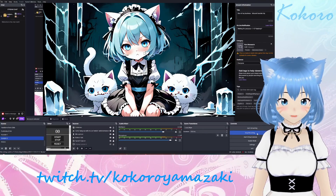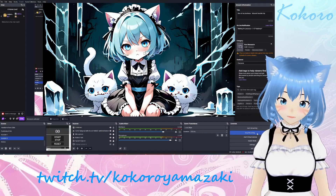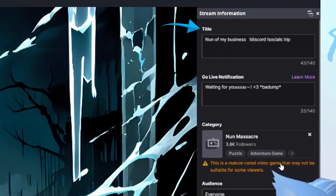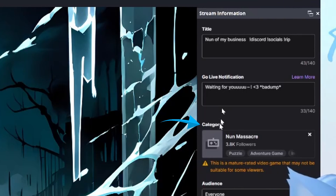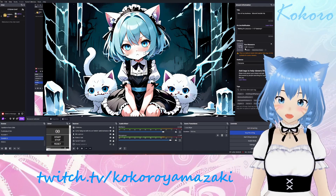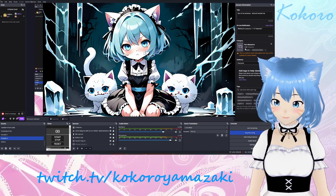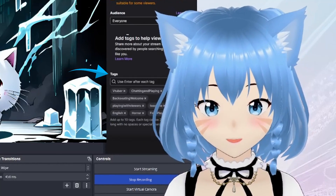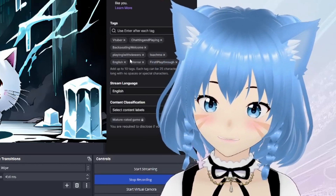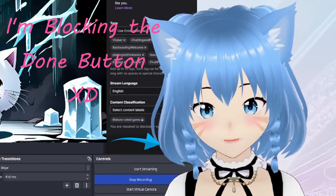Once you have all your scenes and sources set up, we need to set up the stream information. On the right here, you can enter a title, a go live notification, and category or game you're currently streaming. Discoverability on Twitch, as we all know, can be a bit tricky, so make sure to add some tags in as well. When you're finished, click Done to save your updated stream information.